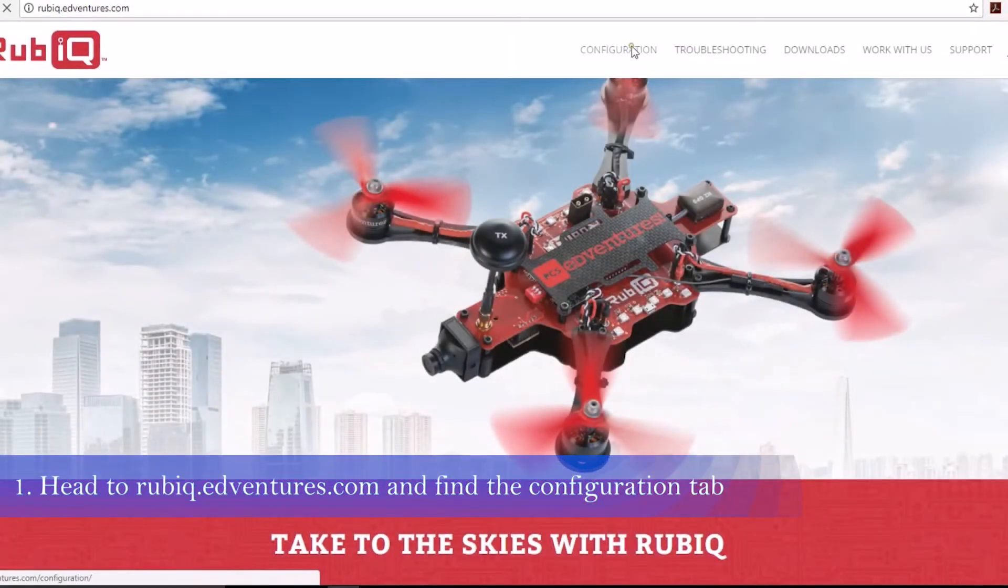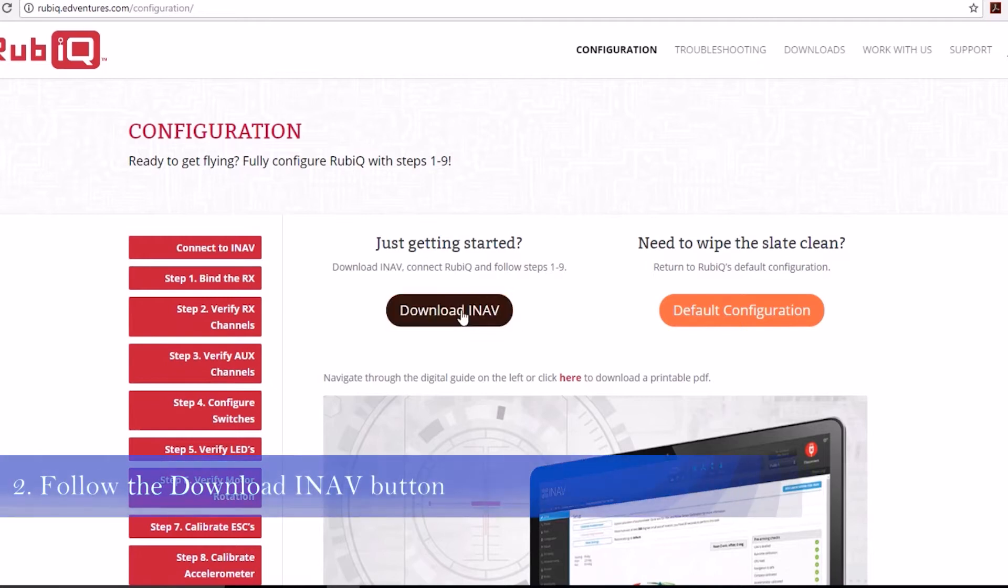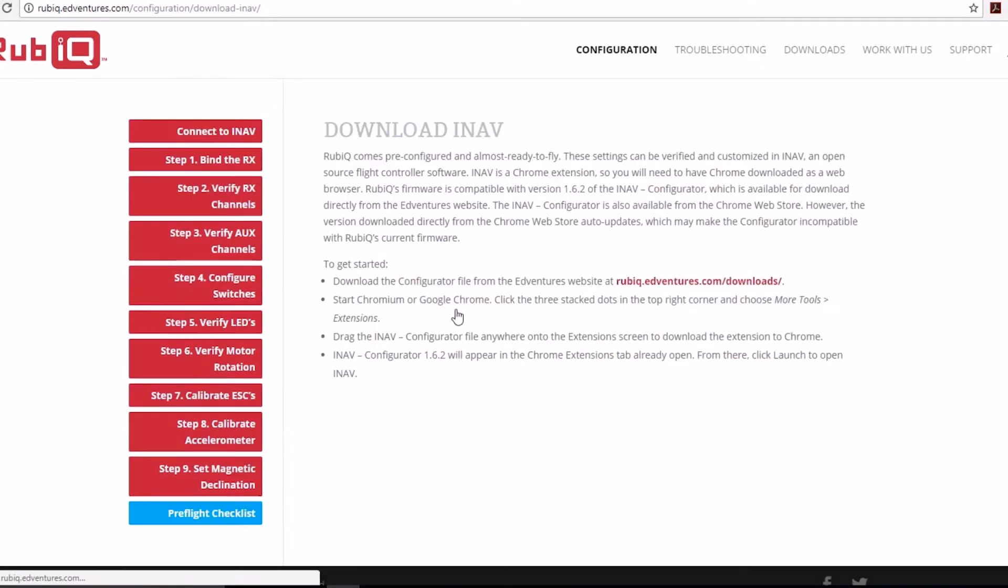Head to rubiq.edventures.com and navigate to the Configuration tab. From there, click the Download iNAP button.